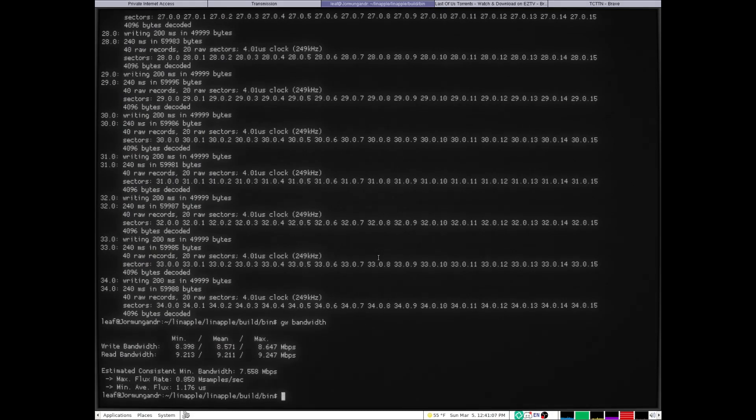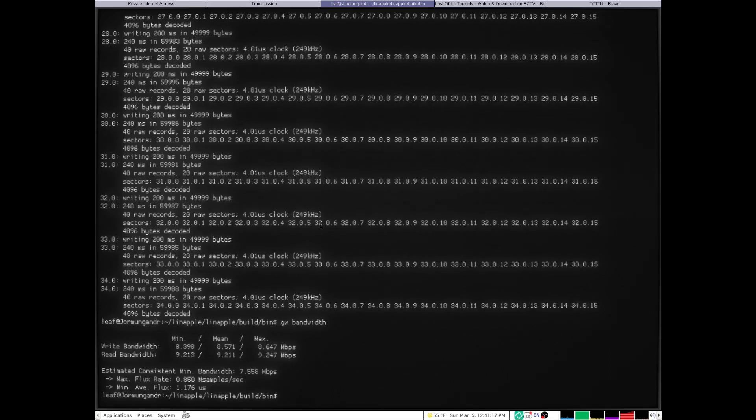That's where that buffer underrun issue was coming from. And then after I got that fixed, I couldn't get anything to write on any of these drives that I had.